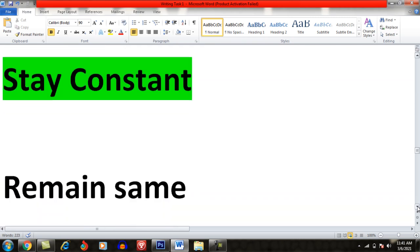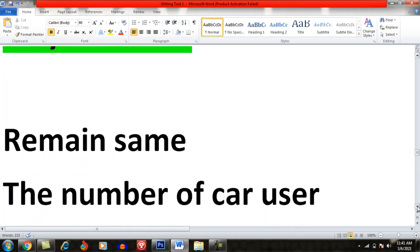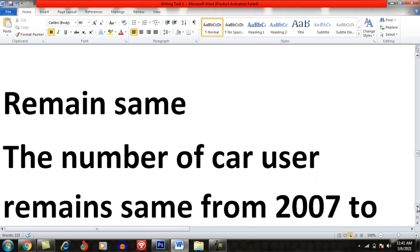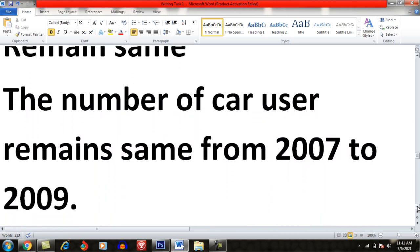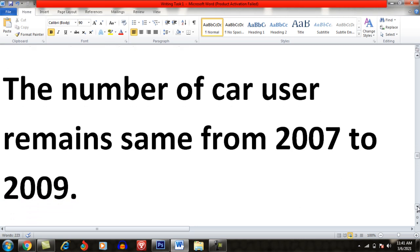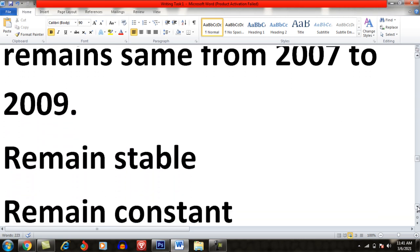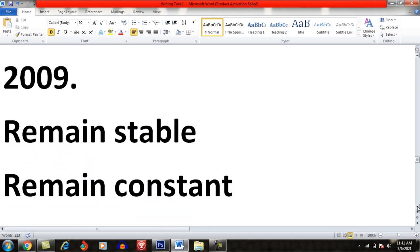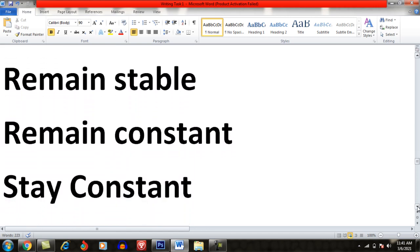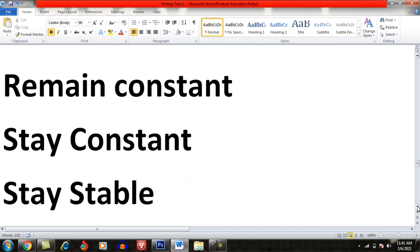Whenever a number or a figure stays constant, you can use 'remain same.' For example: 'The number of car users remains the same from 2007 to 2009.' Instead of 'remain same', you can also use: remain stable, remain constant, stay constant, or stay stable.